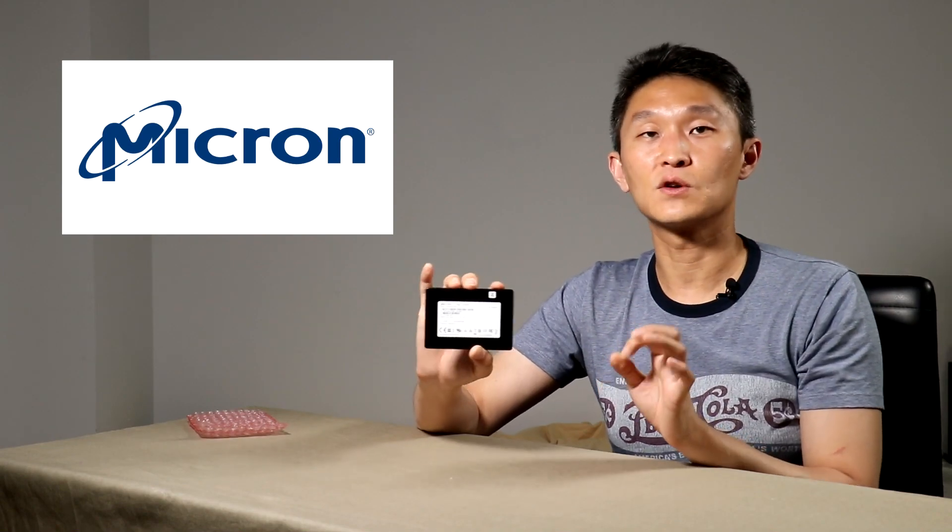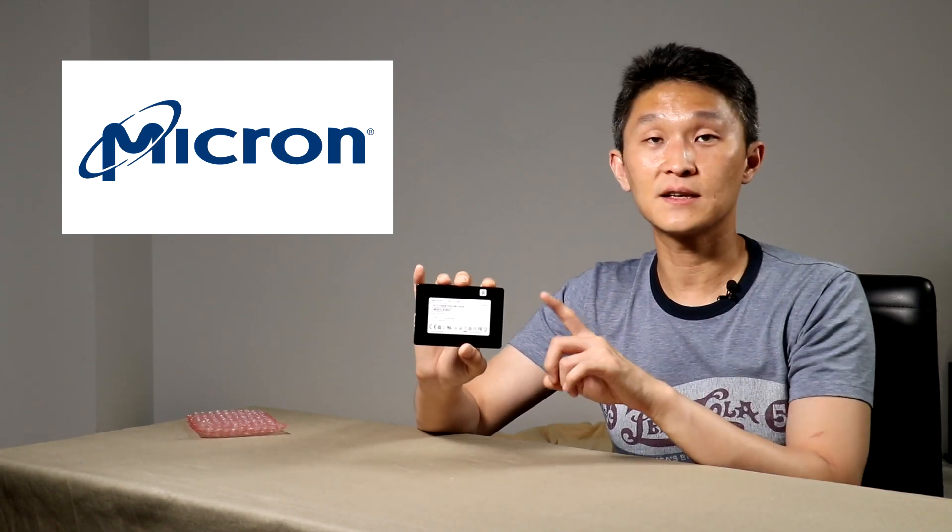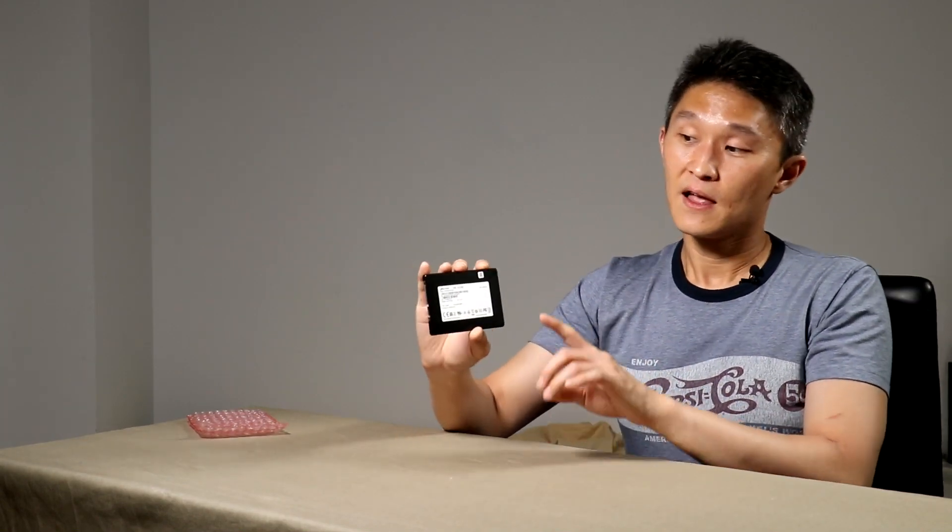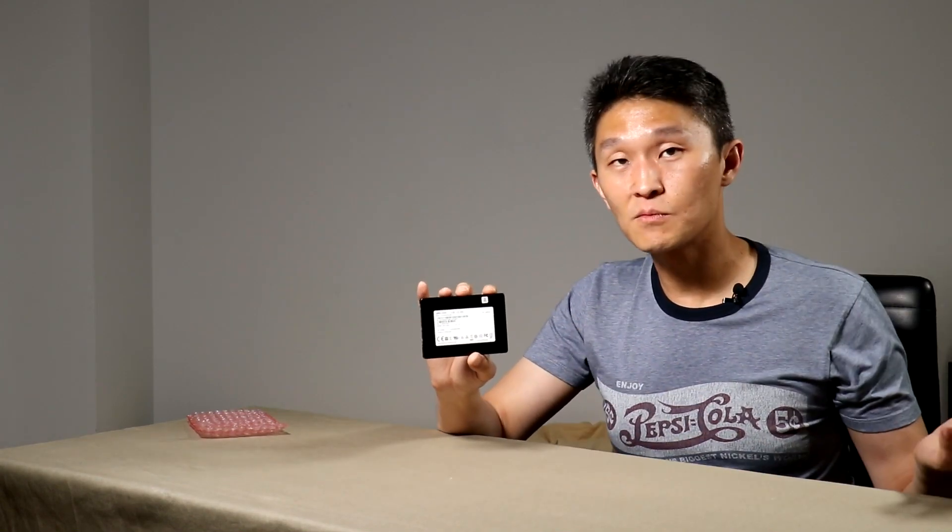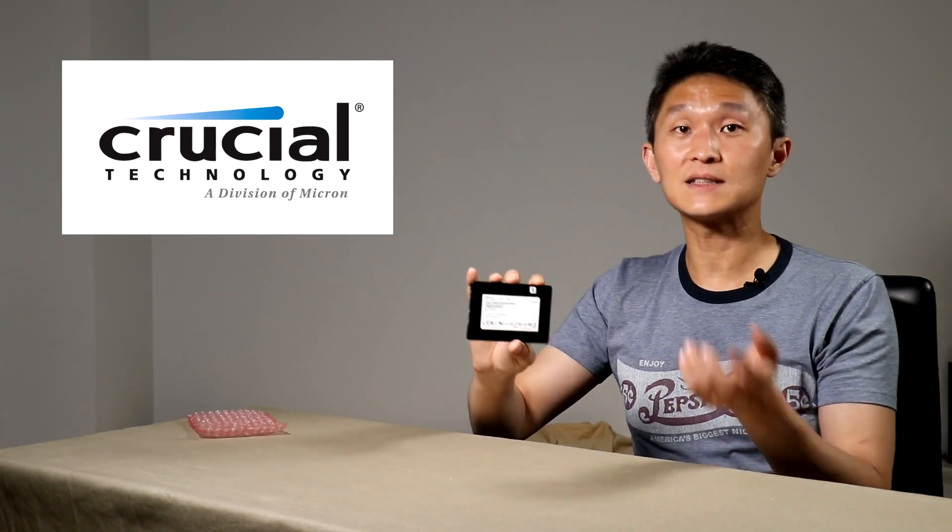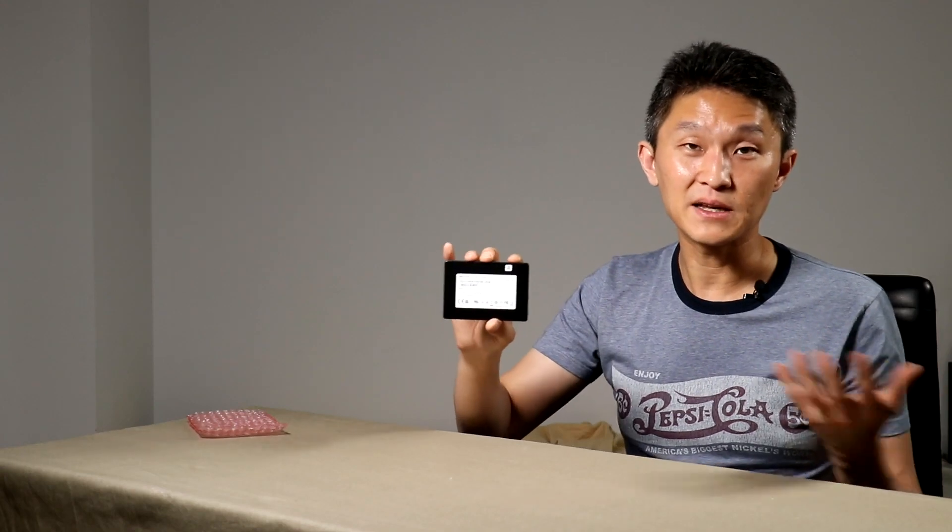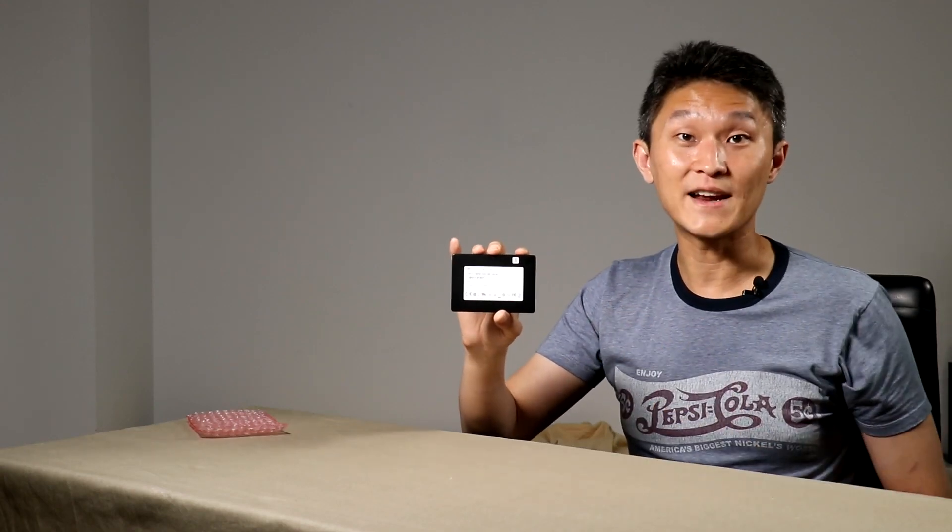They work closely with Intel. So if you've never heard of them, you can trust that it's a big brand. They also have a consumer brand called Crucial Technologies which also sells SSDs. So it's more or less the same company under a different brand name.